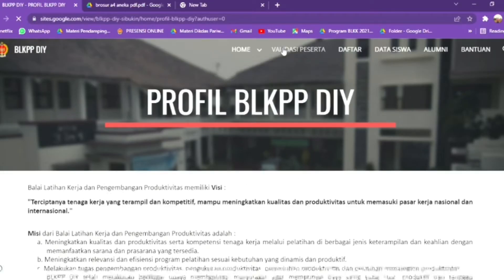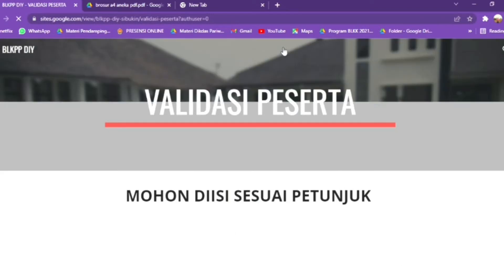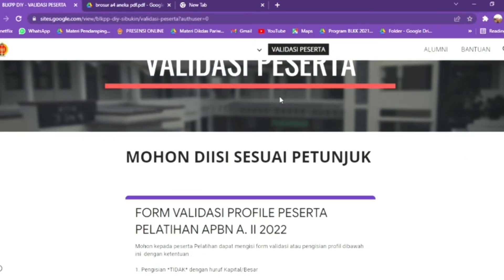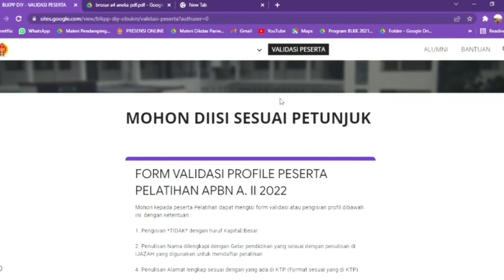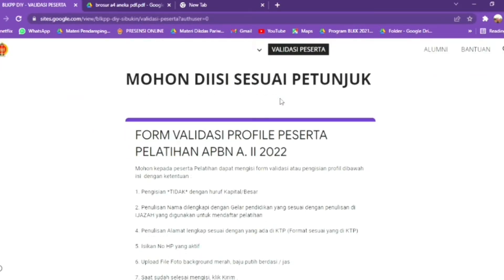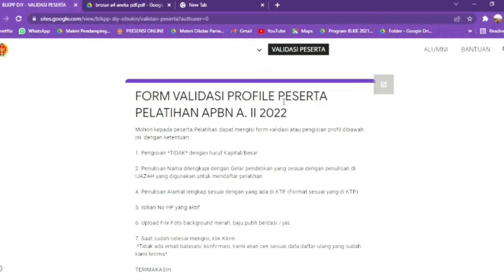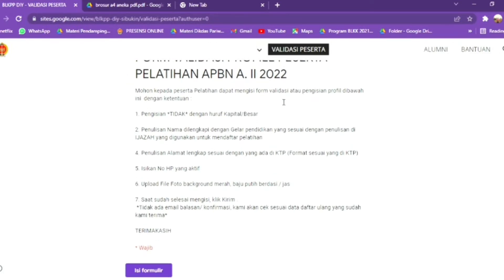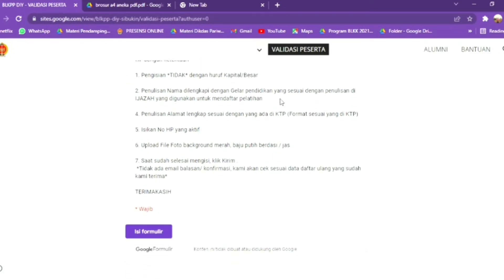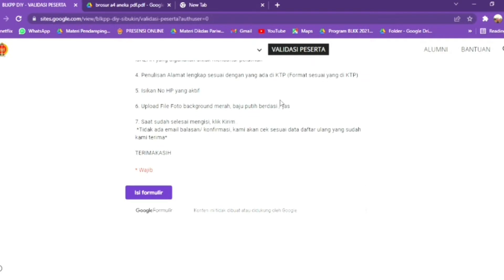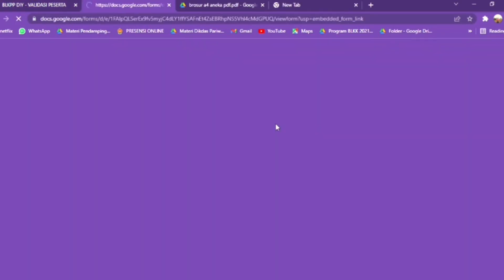Menu selanjutnya adalah validasi peserta. Setelah dinyatakan lolos menjadi peserta, maka peserta diwajibkan untuk mengisi validasi peserta — yaitu data-data diri siswa yang kemudian akan masuk ke spreadsheet database Sibukin.